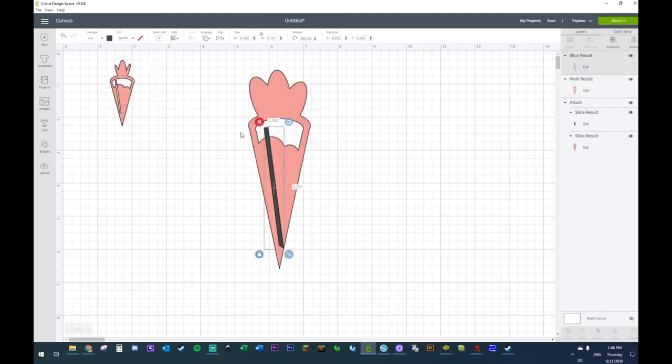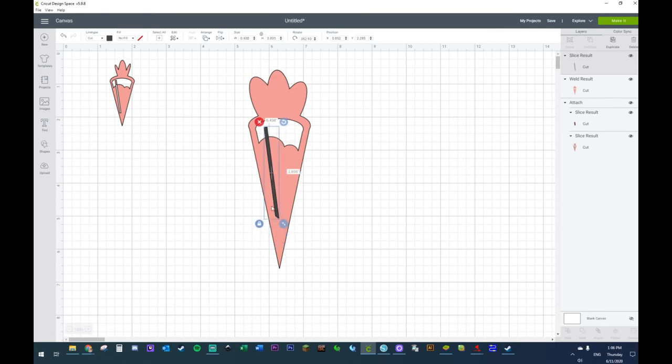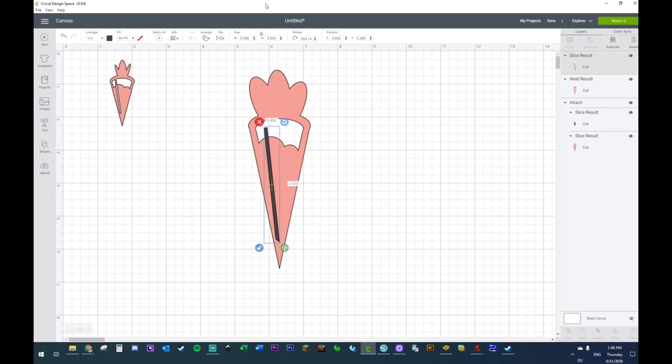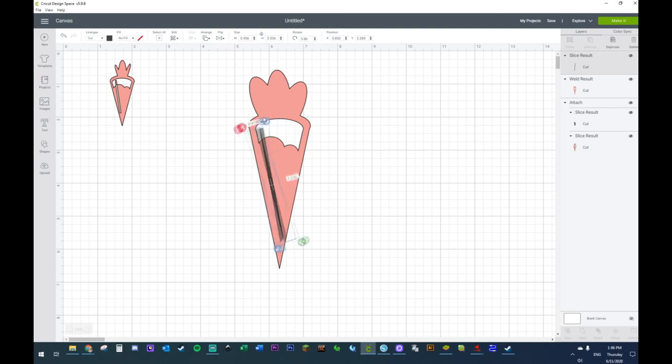All righty, so let's just make this pink. What I'm going to do is line this up with this edge right here. I'm going to take this off the lock and elongate it a little more. Let's see if I can flip it. Yeah, there we go.